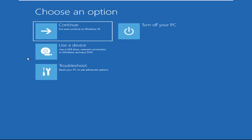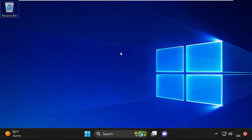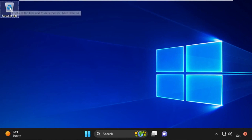Now click on Continue — it will restart your system. That's it guys, your problem is solved and you are good to go.